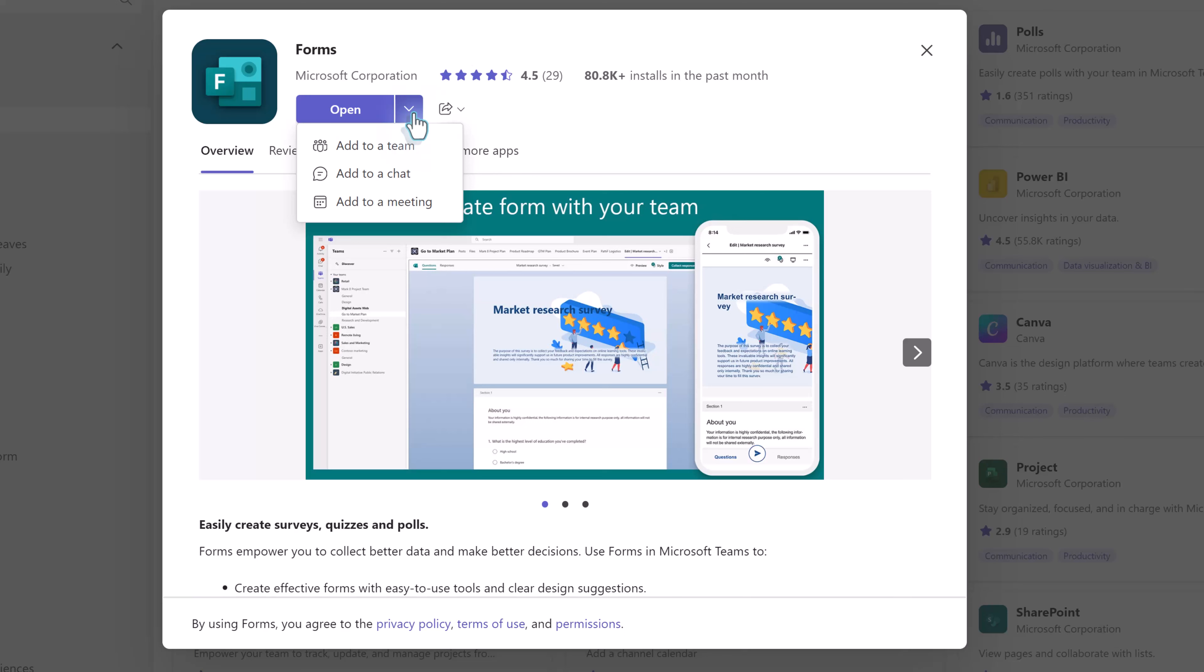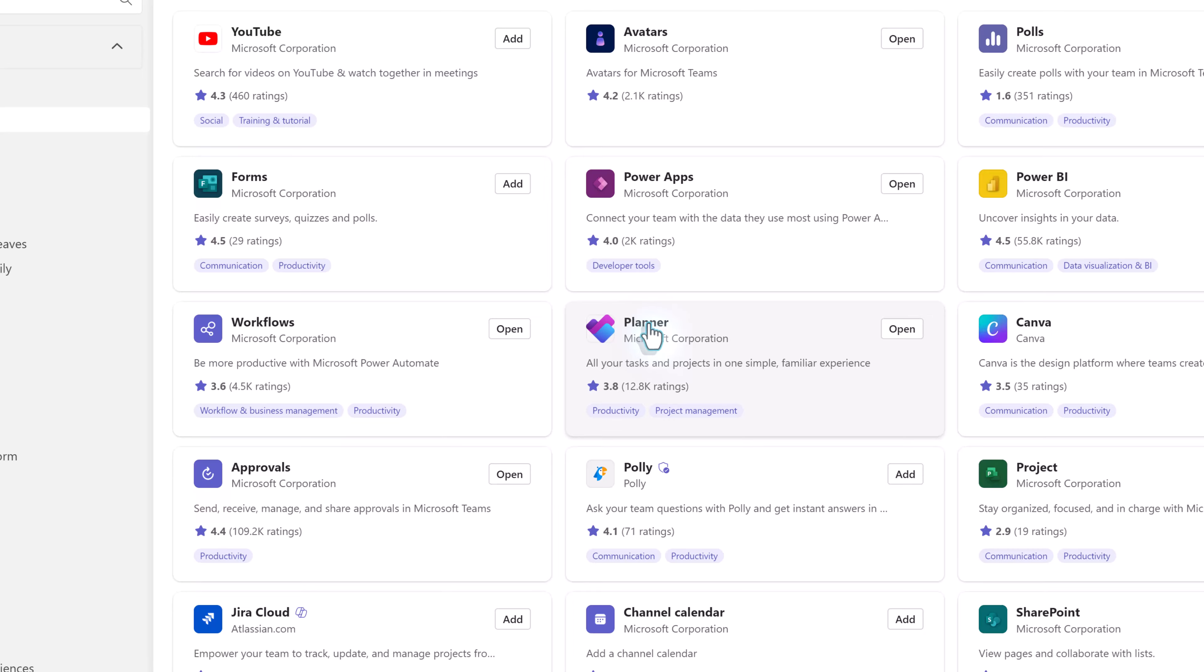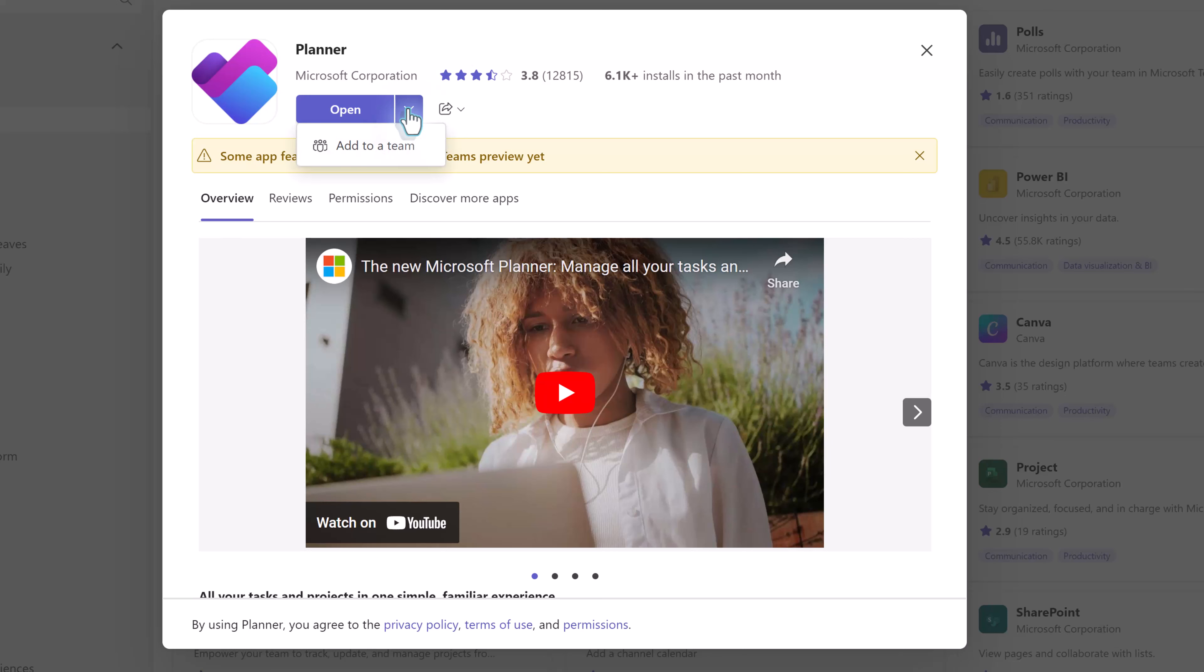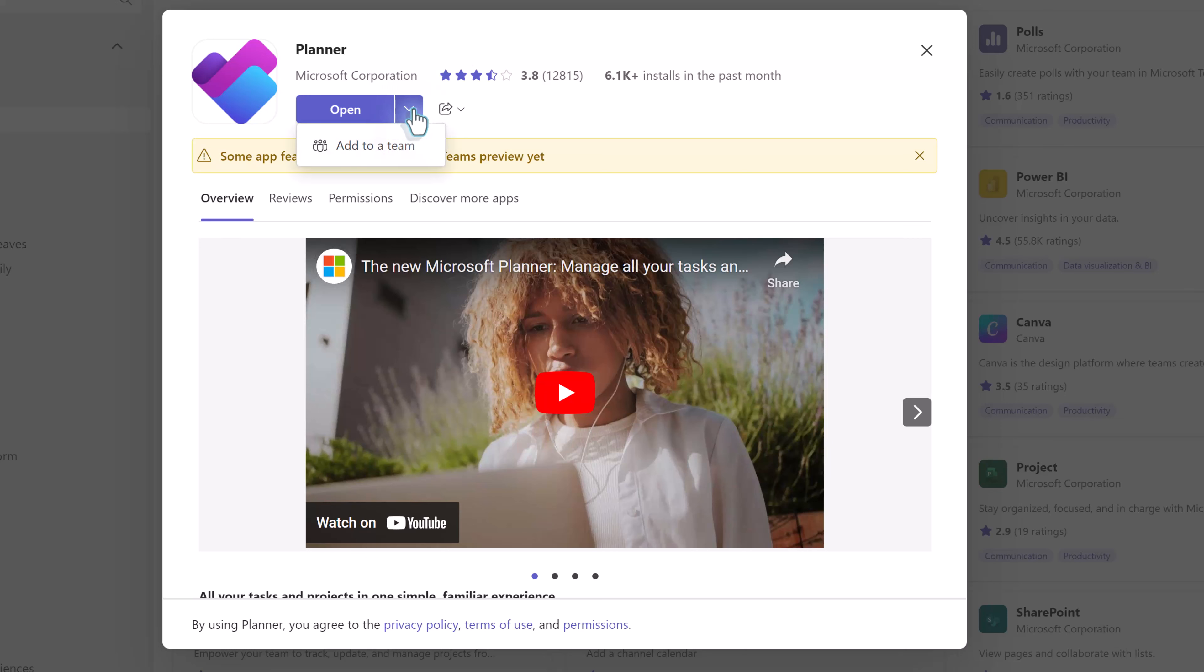When I click on the drop down arrow next to the word open you can see that this one you can use by adding it to a team, a chat, or a meeting. What it doesn't do is add it to my left hand navigation menu. It's important to know that the choices are different depending on the application you choose so I encourage you to go through the apps that are available to you and see how they fit into your workflow.